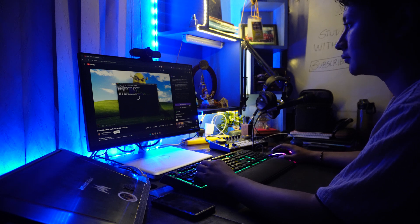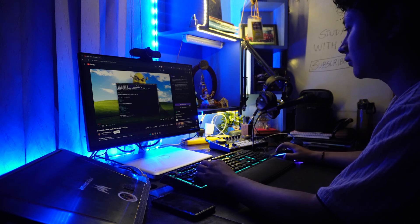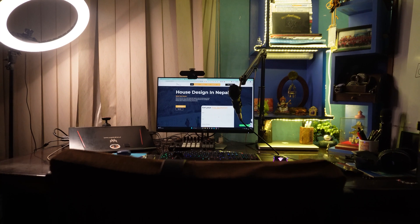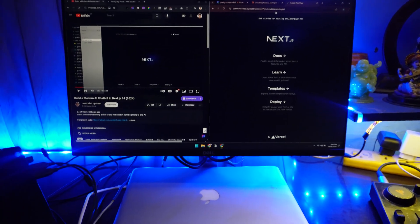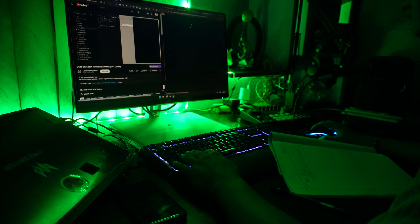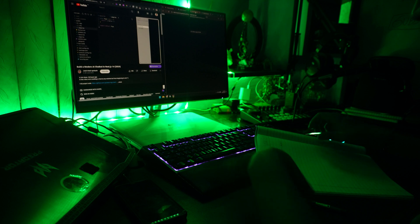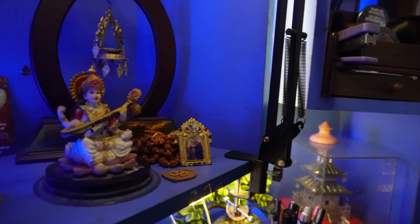Hey, what is up beautiful people, it's Maneesh and welcome back to this video. Welcome to my new setup, which I was preparing for almost 1-2 months. This is the new setup with my engineering hat on, and this is a monitor I recently bought. The whole setup — the lighting, the RGB strips — I was thinking about this for a long period of time.